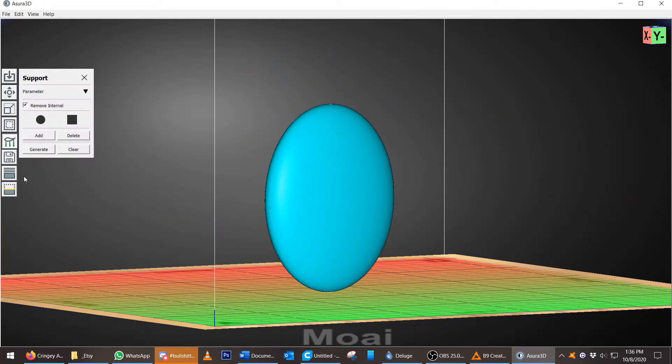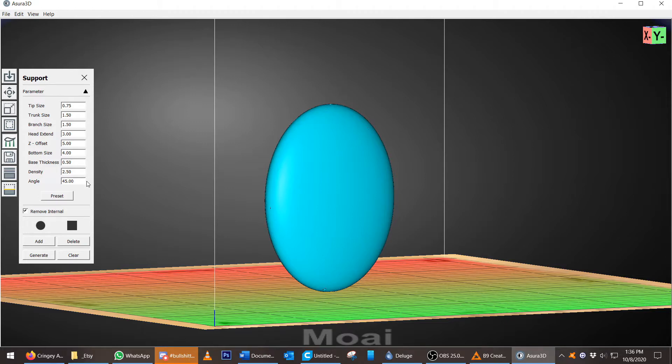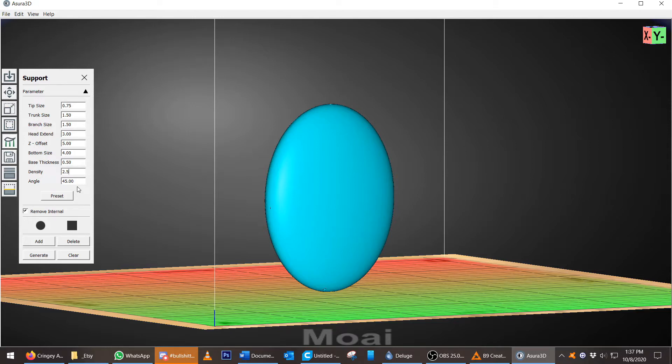Support generation in Asura is a lot easier, a lot easier. It's also more uniform, and I like that. The density here from 4, I do it at 2.5 because it is a small model.